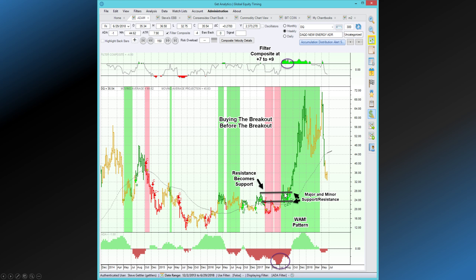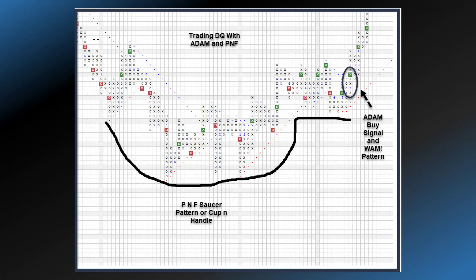Let's look at where the actual buy signal occurred within our ATOM world as opposed to Point and Figure. Here we have a Point and Figure chart. This chart showed a pattern called a cup and saucer pattern — sometimes called cup and handle — which is basically a rounding bottom, then a consolidation period followed by a breakout, and price goes to new highs. The ATOM buy signal came right here. The Point and Figure buy signal would come right up there. So this is another example where Point and Figure's breakout comes after ATOM says to buy — buying the breakout before the breakout.